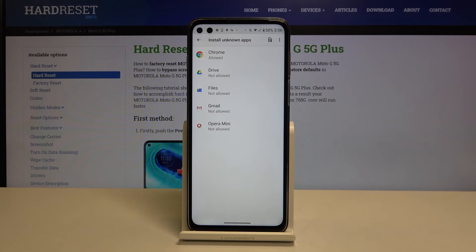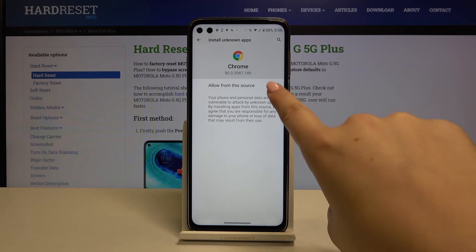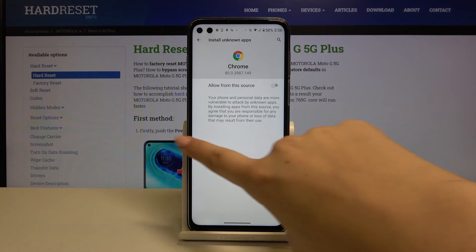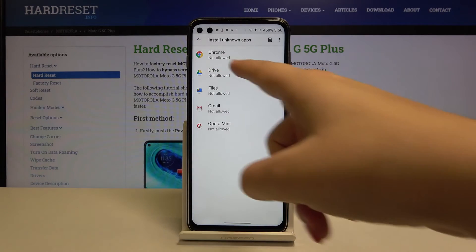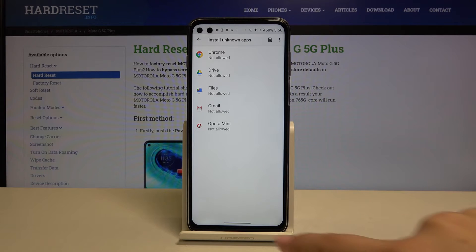If you want to turn it off, just tap on Chrome again and click on the switcher, and as you can see, from now on you are not allowed to install anything.